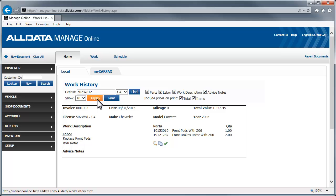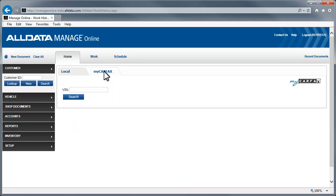Again, we have the two tabs, Local and My Carfax. This time, however, when we click the My Carfax tab, we need to enter the VIN to retrieve the Carfax data.